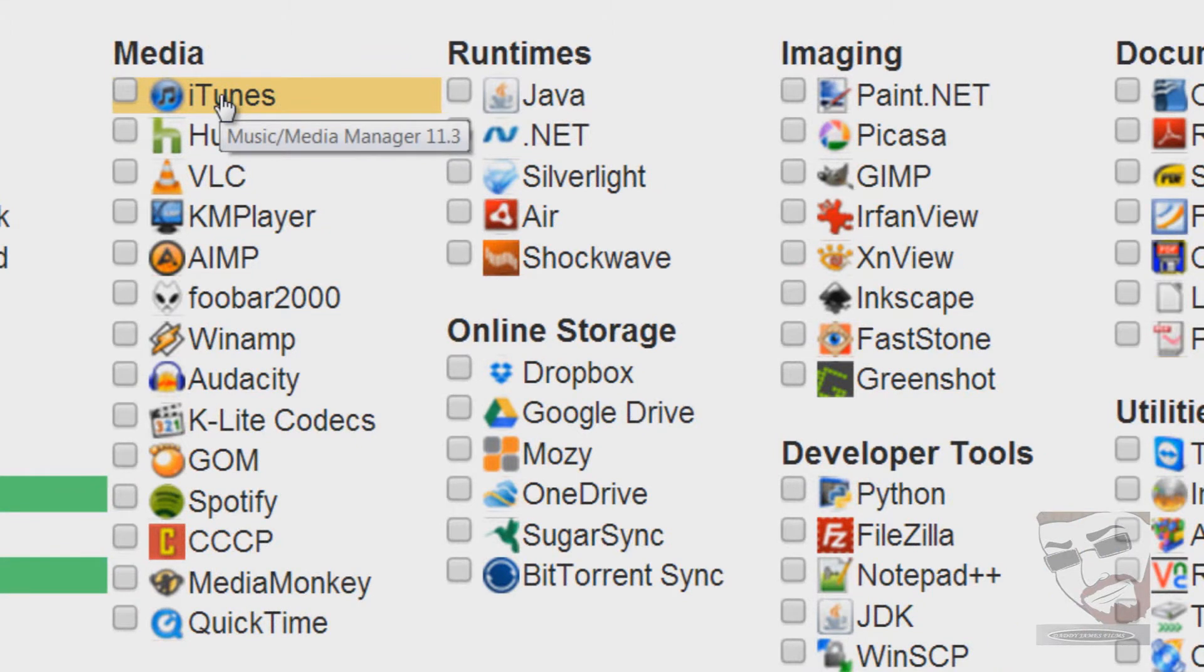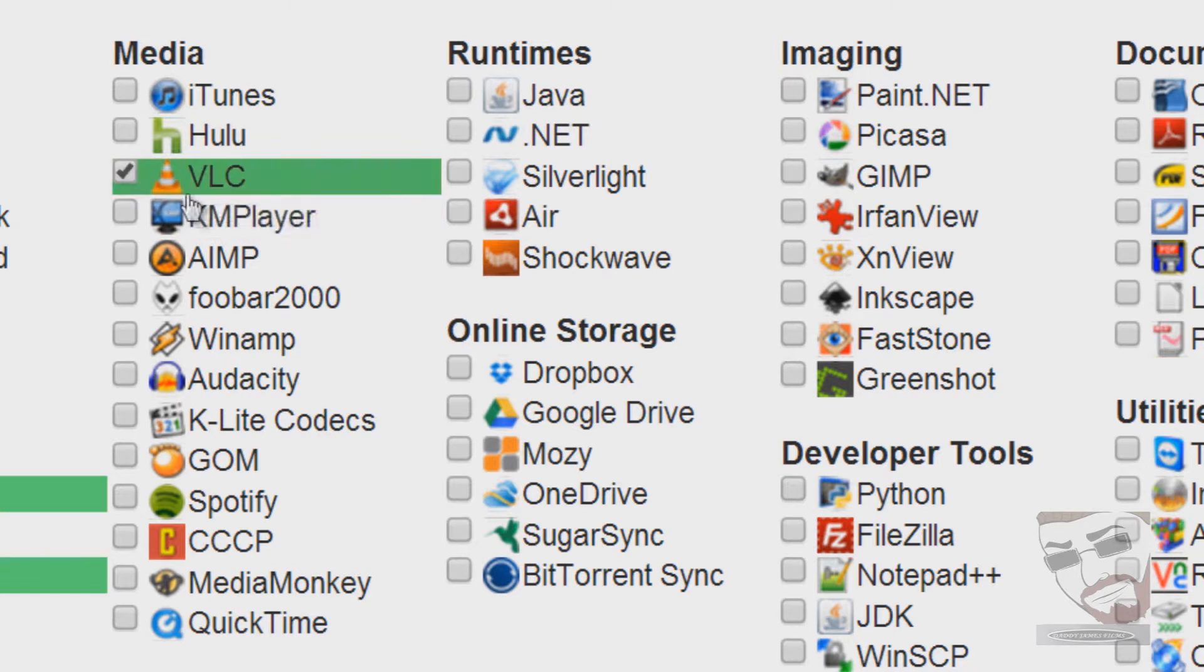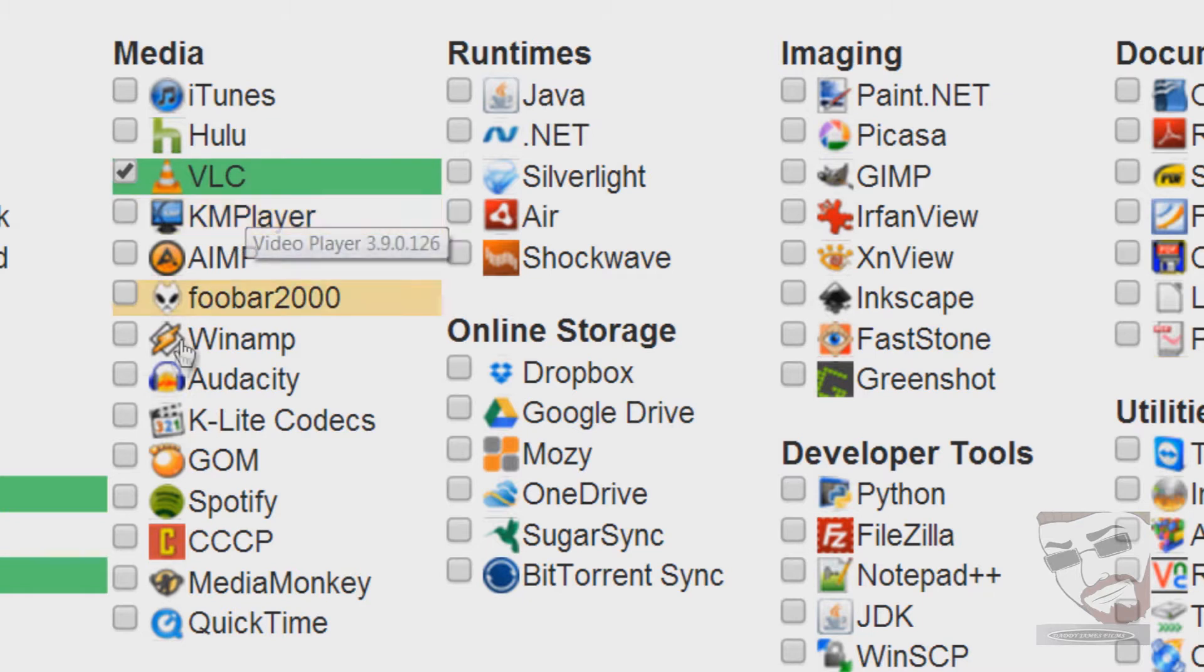For your iPhone and iPad lovers, here is iTunes, which I hate Apple products but to each his own. VLC, VLC is a must have. You should have VLC on your computer. It will play any video files out there. There might be a couple of them that it won't, but for the most part it plays almost all video files.